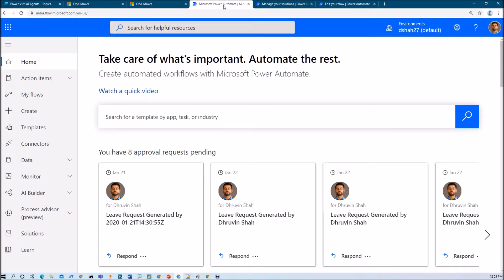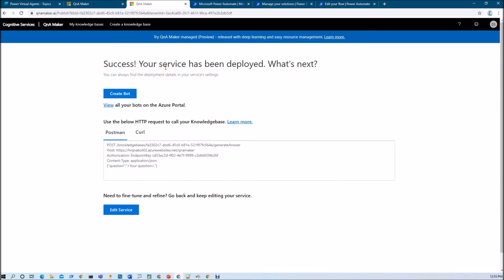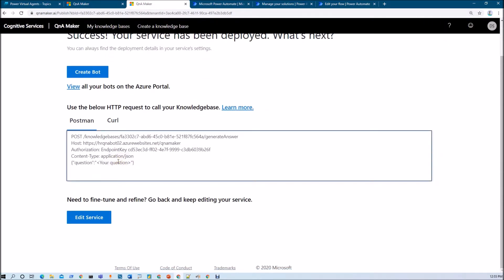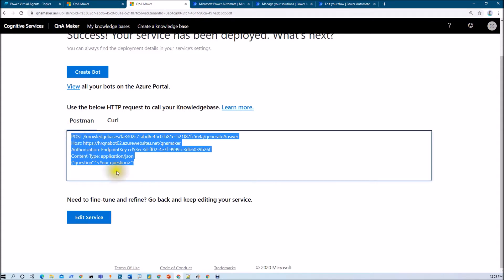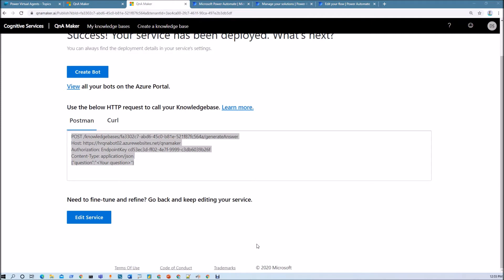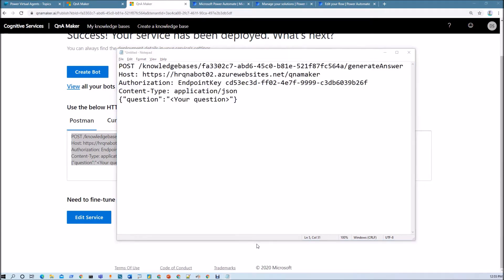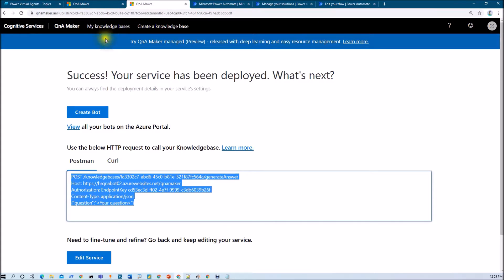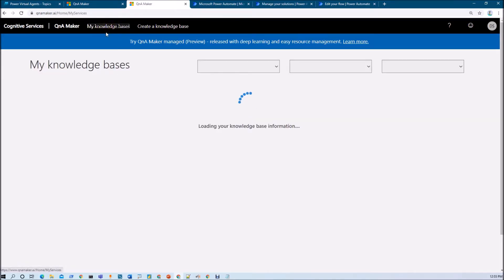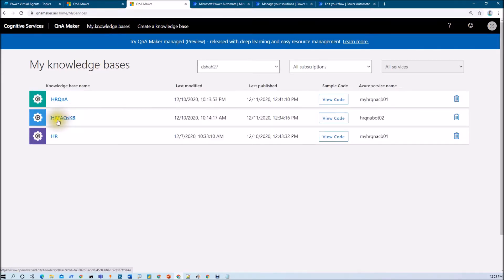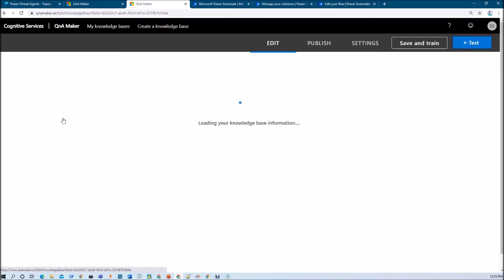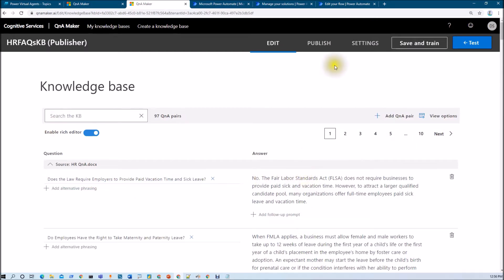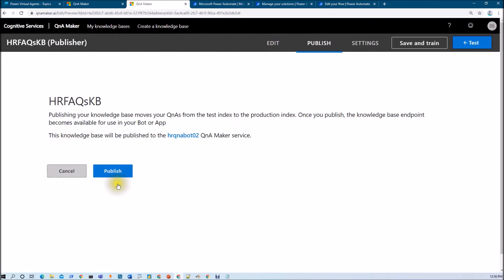First of all, let's go to our Power Automate flow. Just recall the first part of the session — when we published our Knowledge Base, I told you that you need to basically copy certain details for future reference that we are going to use in the fourth part. So hopefully you already copied that from the first part. If you don't know how to get to that step, let me show you. You just need to go to the My Knowledge Base section, where in the first part we trained our FAQs with Q&A Maker service. This is our Knowledge Base where we have question and answer pairs.